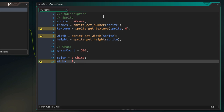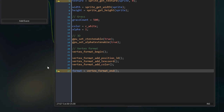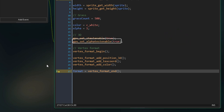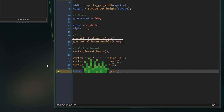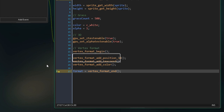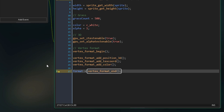Now we're gonna set up some 3D properties and our vertex format. Here we're enabling z-testing — this is how grass closer to the camera will appear in front. And here we're enabling alpha testing, which allows for transparency in the vertex buffer. Now we're creating our vertex format: we begin with the start function, define position 3D (x, y, z), texture coordinates, and color, then end the format and store it in a variable.